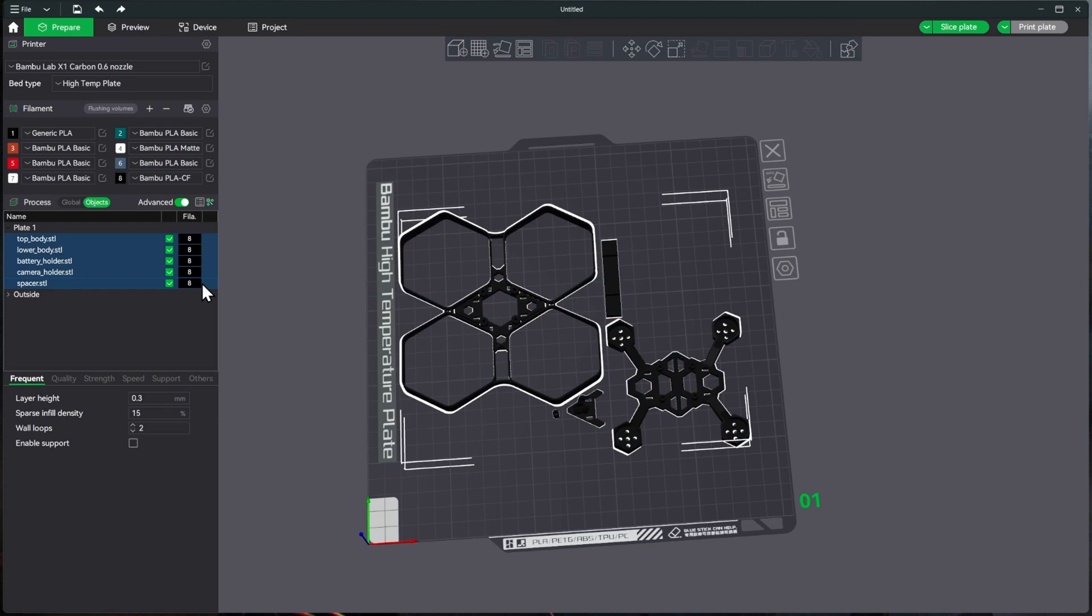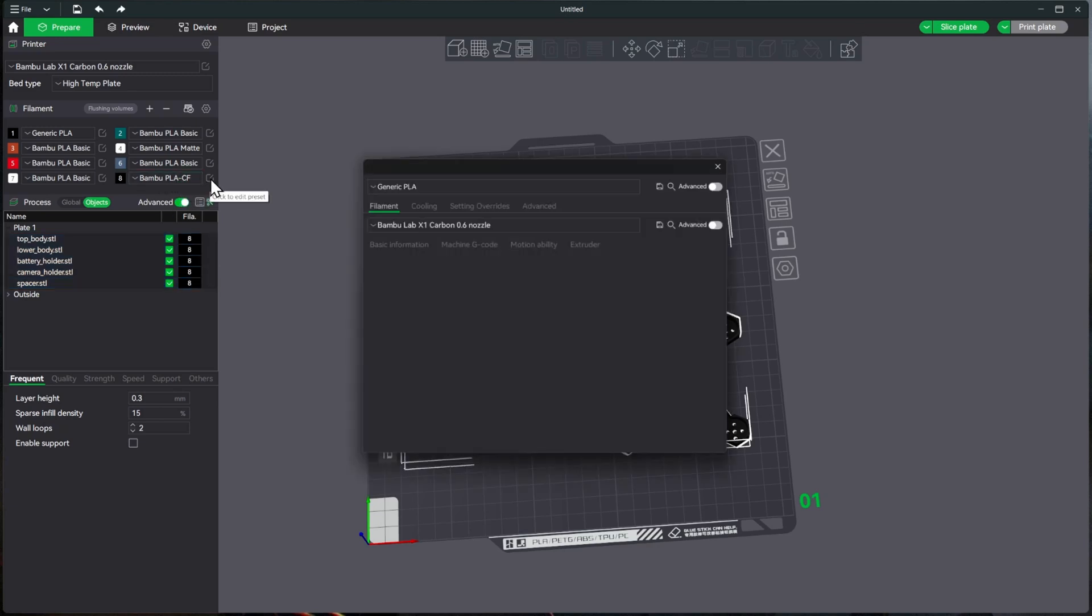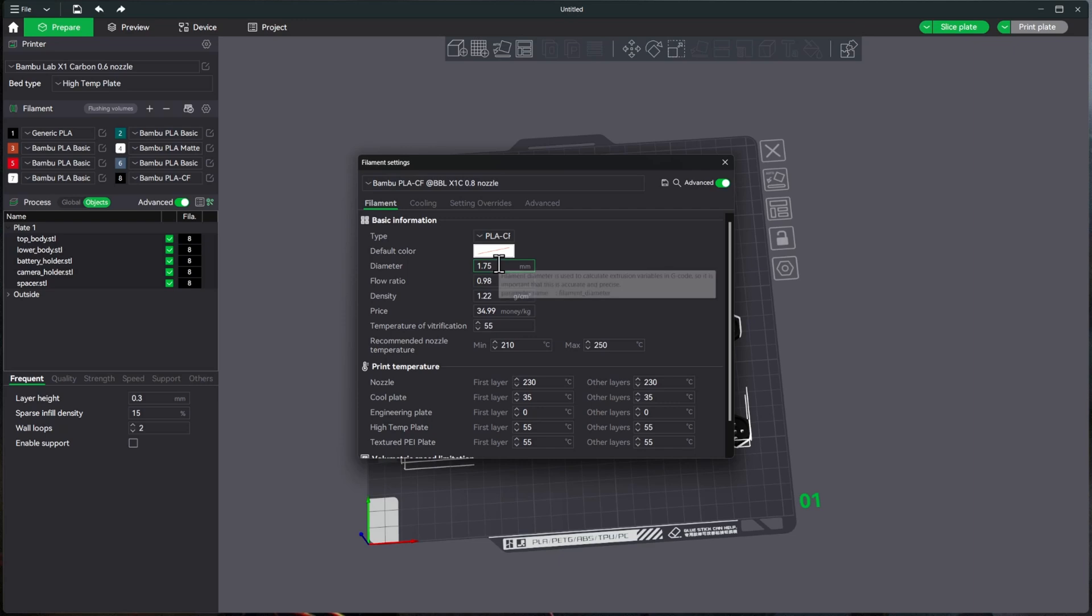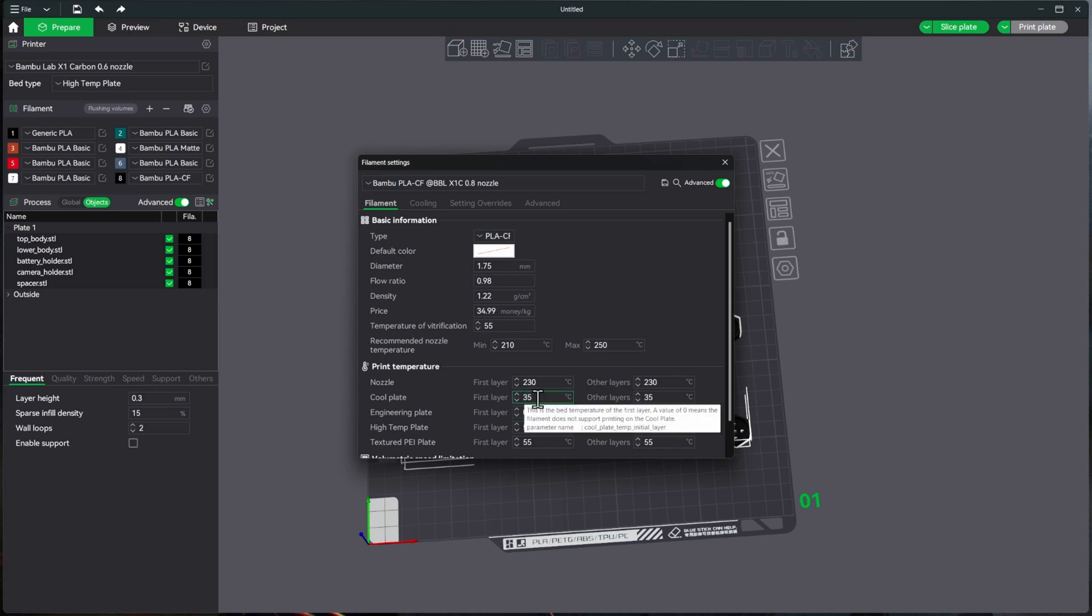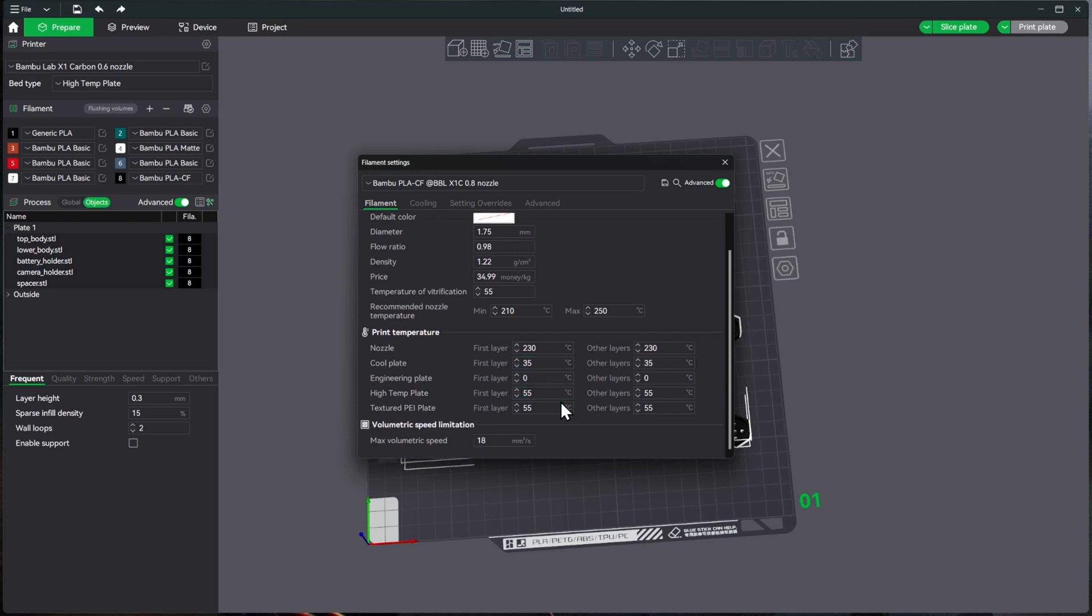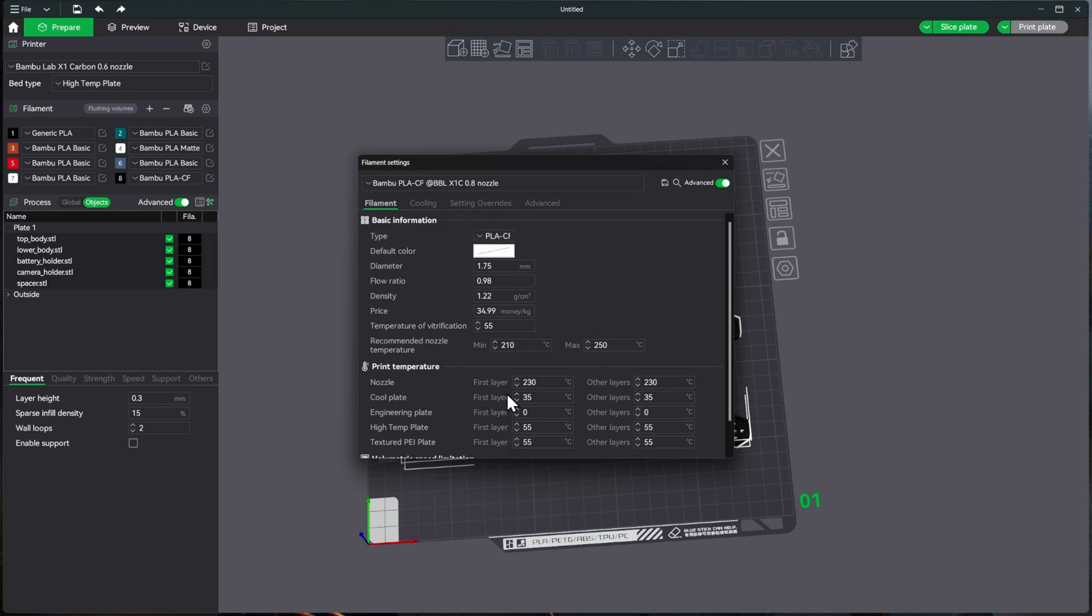And that changes it all to that filament. That's the easy way to do all of them. And we'll see that once it's changed to this PLA-CF, if we go in here, it's changed all of the flow rates, all of the nozzle temperatures, all of the different plates that we can use with this. Cool Plate, Engine, High Temp. We'll use the High Temp plate for this, or you could use the Textured PEI plate. But all of the settings are in here. I'm not going to mess with any of those. I'm just going to let it print as is, unless I have some issues with it, then I'll change the stuff in there. But I'll let it go the way it is right now.